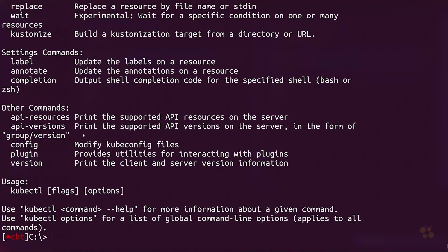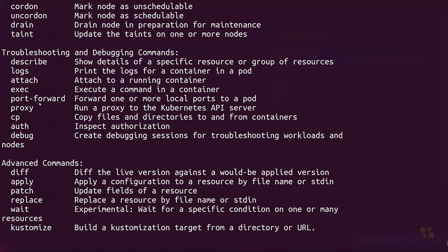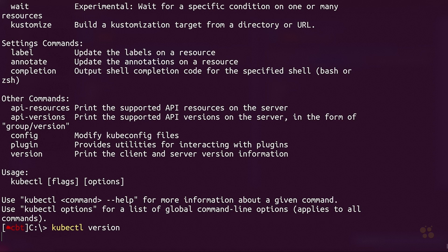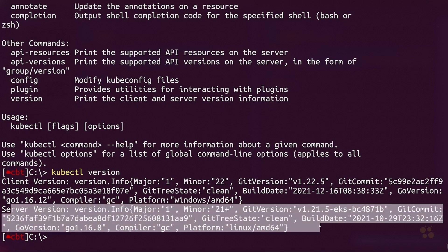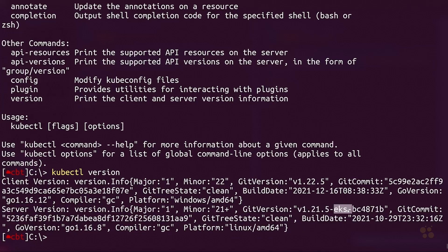Hey guys, welcome back. One of the features I really like about the kubectl command line utility is the ability to do port forwarding. It can be a pain to expose an application through a load balancer using a service resource or a node port. Sometimes you just want to spin up a pod on a Kubernetes cluster and attach to it from outside. This is especially helpful if you're running a cluster in a cloud service like Amazon Elastic Kubernetes Service, which is where I'm running this cluster right now. If I run kubectl version, you can see the server version is on EKS.